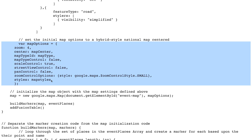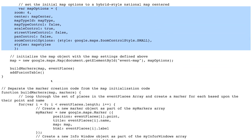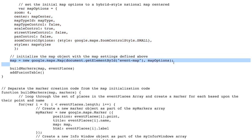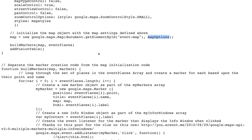This approach compartmentalizes elements used in defining the map. Finally, I initialize the map object itself with a single line command, referring to the div element and specifying the map options variable. Then I execute two more functions — this is a way of compartmentalizing JavaScript to make it more manageable by separating blocks of functionality.